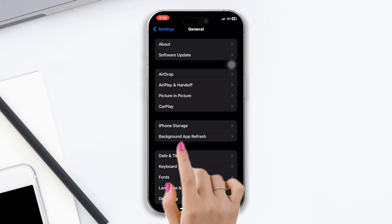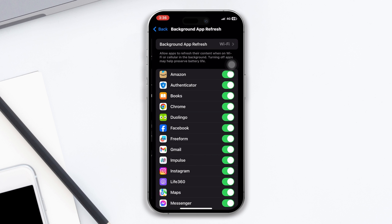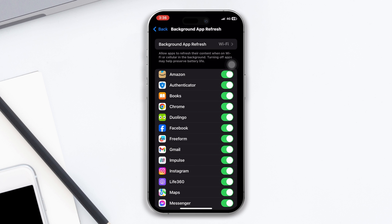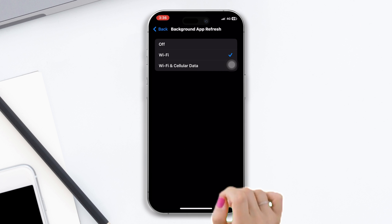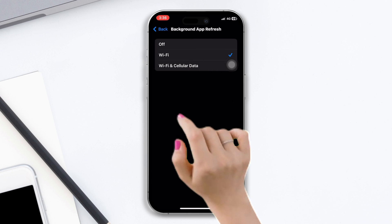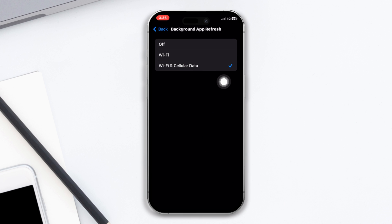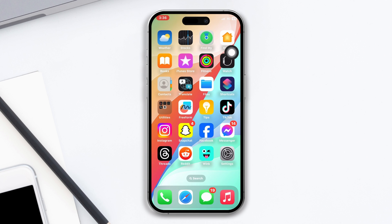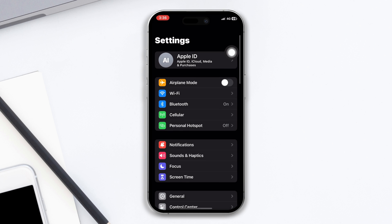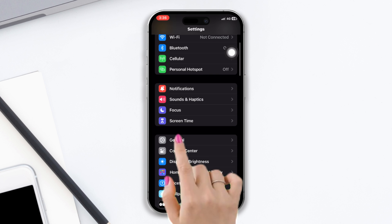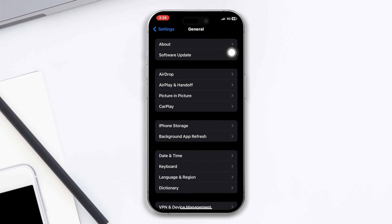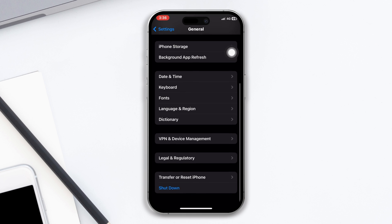Solution three: turn off background app refresh. Open Settings, scroll down, tap General, scroll down, tap Background App Refresh, tap Background App Refresh again, select Wi-Fi and Mobile Data, and make sure this option is enabled.